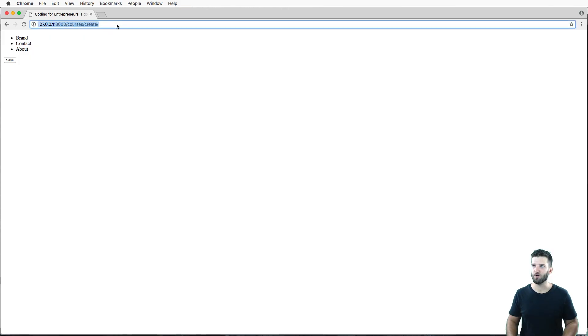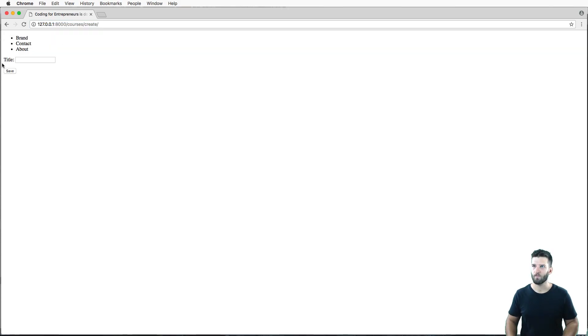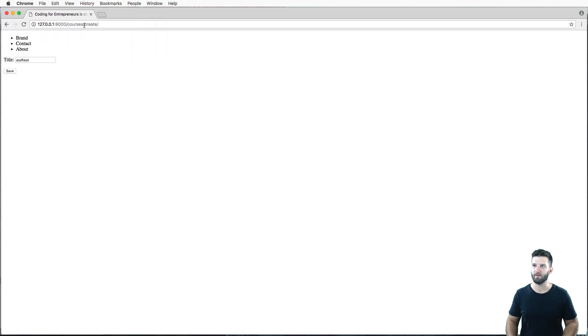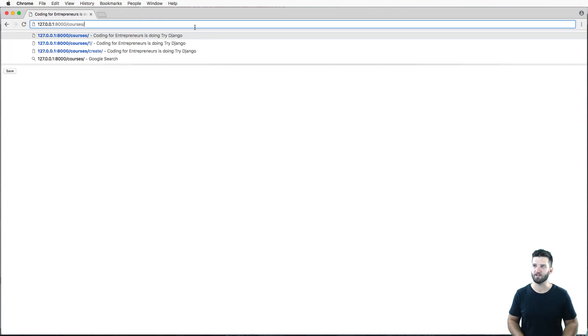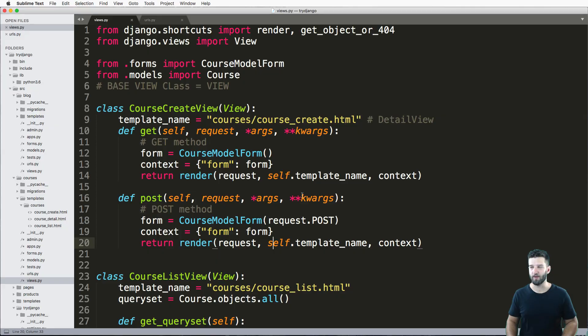So let's go ahead and create something. And hit save. Seems like things have happened. Let's go back into my courses. I still don't have anything in there.